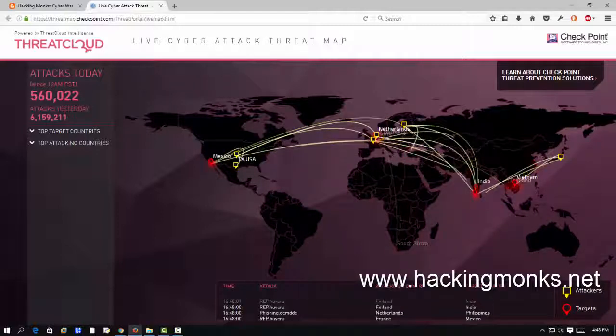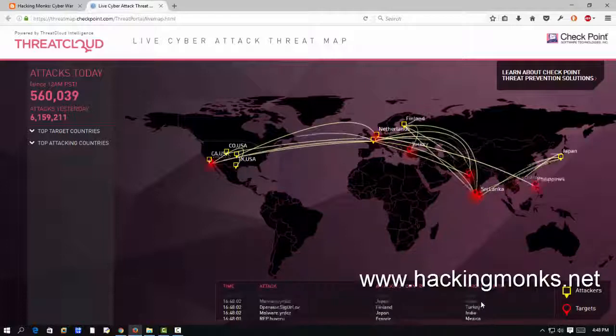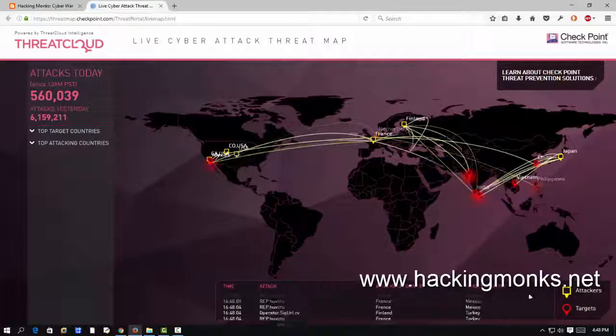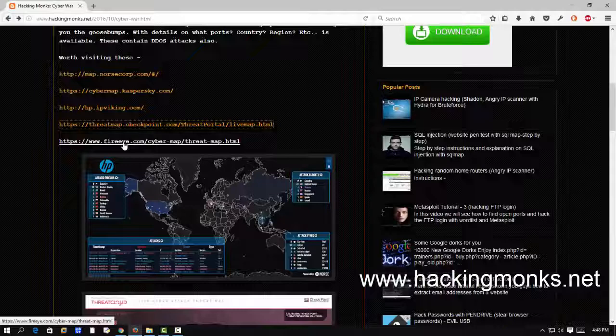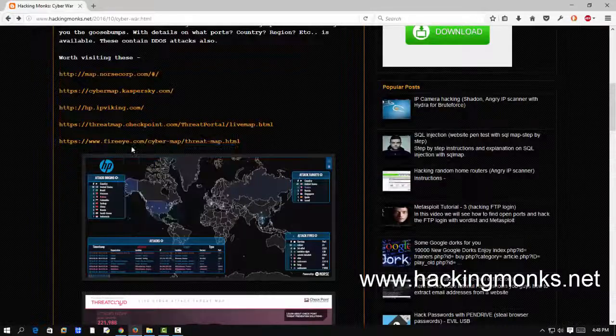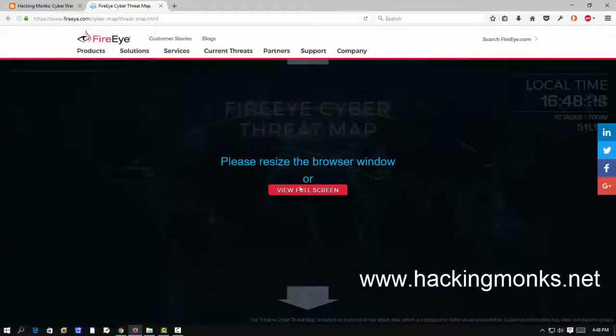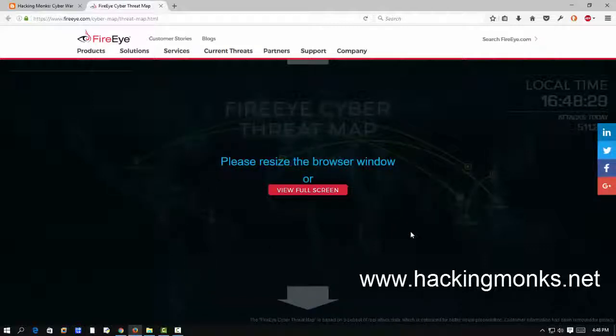So when there is Sri Lanka attacking Japan, vice versa, and attack types are this: some trojans, some backdoors, some malwares, timing and attacking country, again the target country and all those other details. Let's check this out, this needs full resolution. I am recording with Camtasia so it will not load.